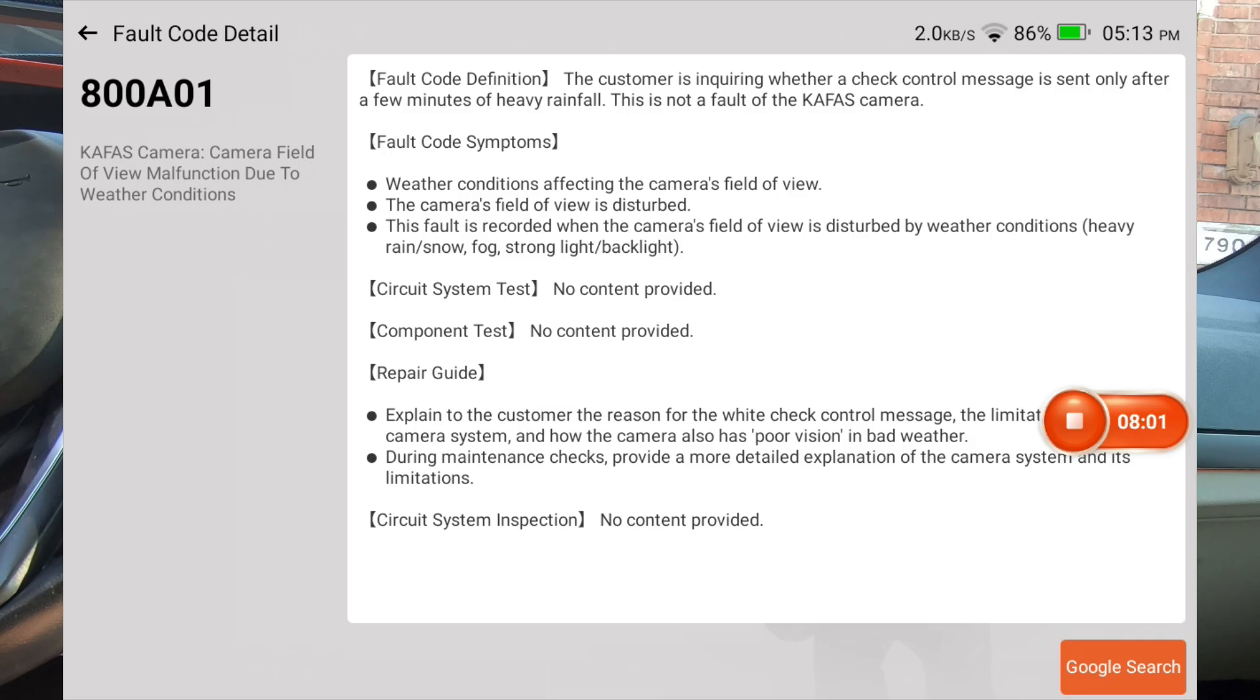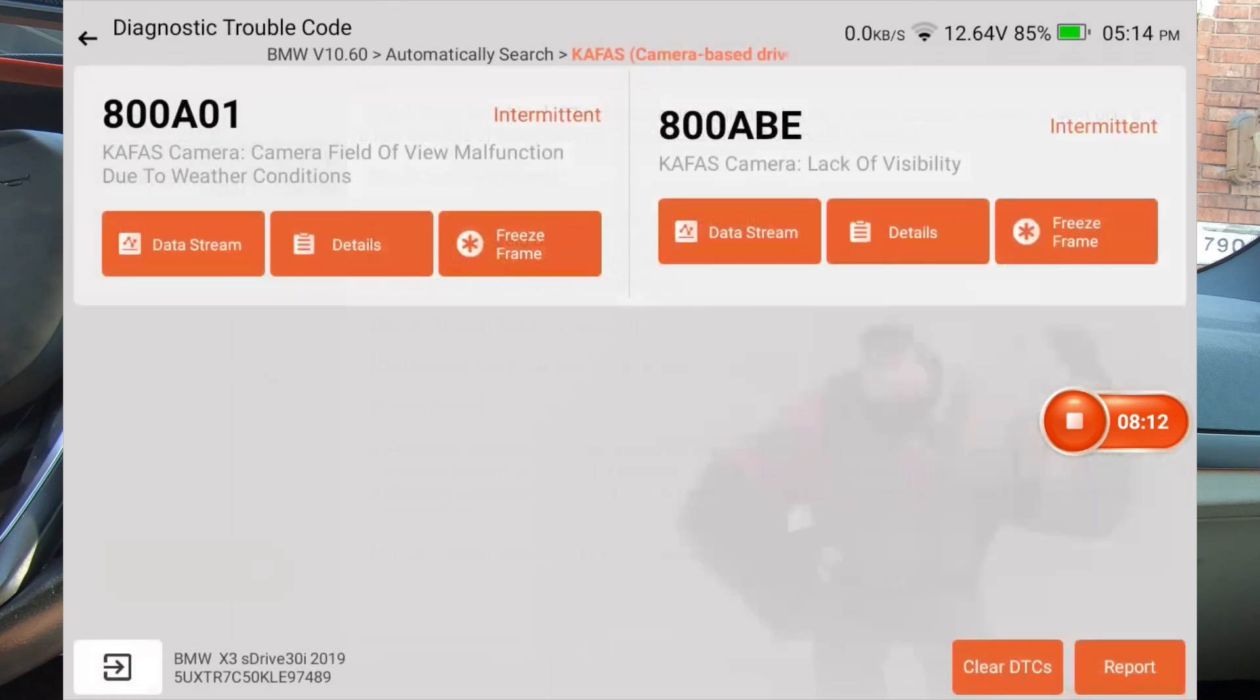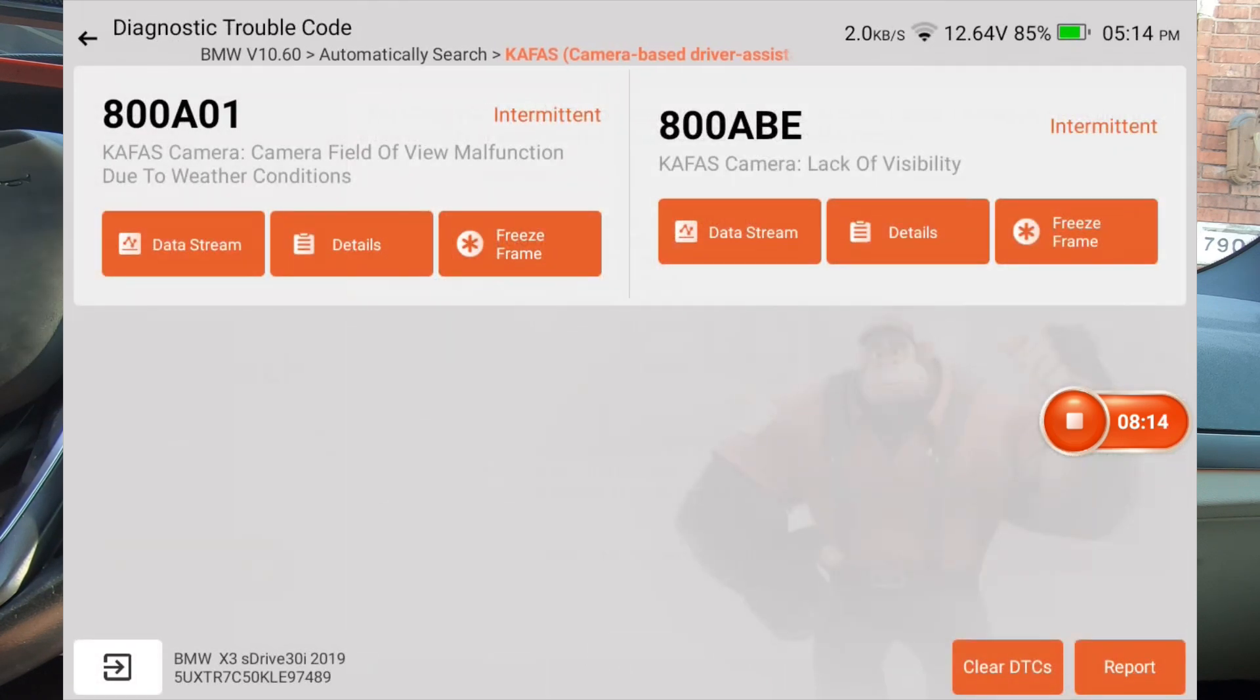I have to admit, that's pretty nice to be able to pull up details. And it gives you a nice rundown of what that fault means and information on how to fix it. And then of course you got freeze frame.